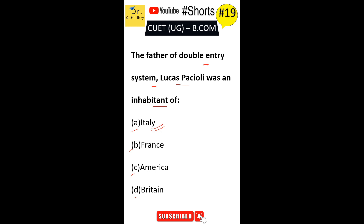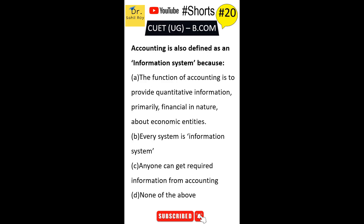Accounting is also defined as an information system because: Option A — the function of accounting is to provide quantitative information, primarily financial in nature, about economic entities. Option B — every system is an information system. Option C — anyone can get required information from accounting. Option D — none of the above. The correct answer is Option A.